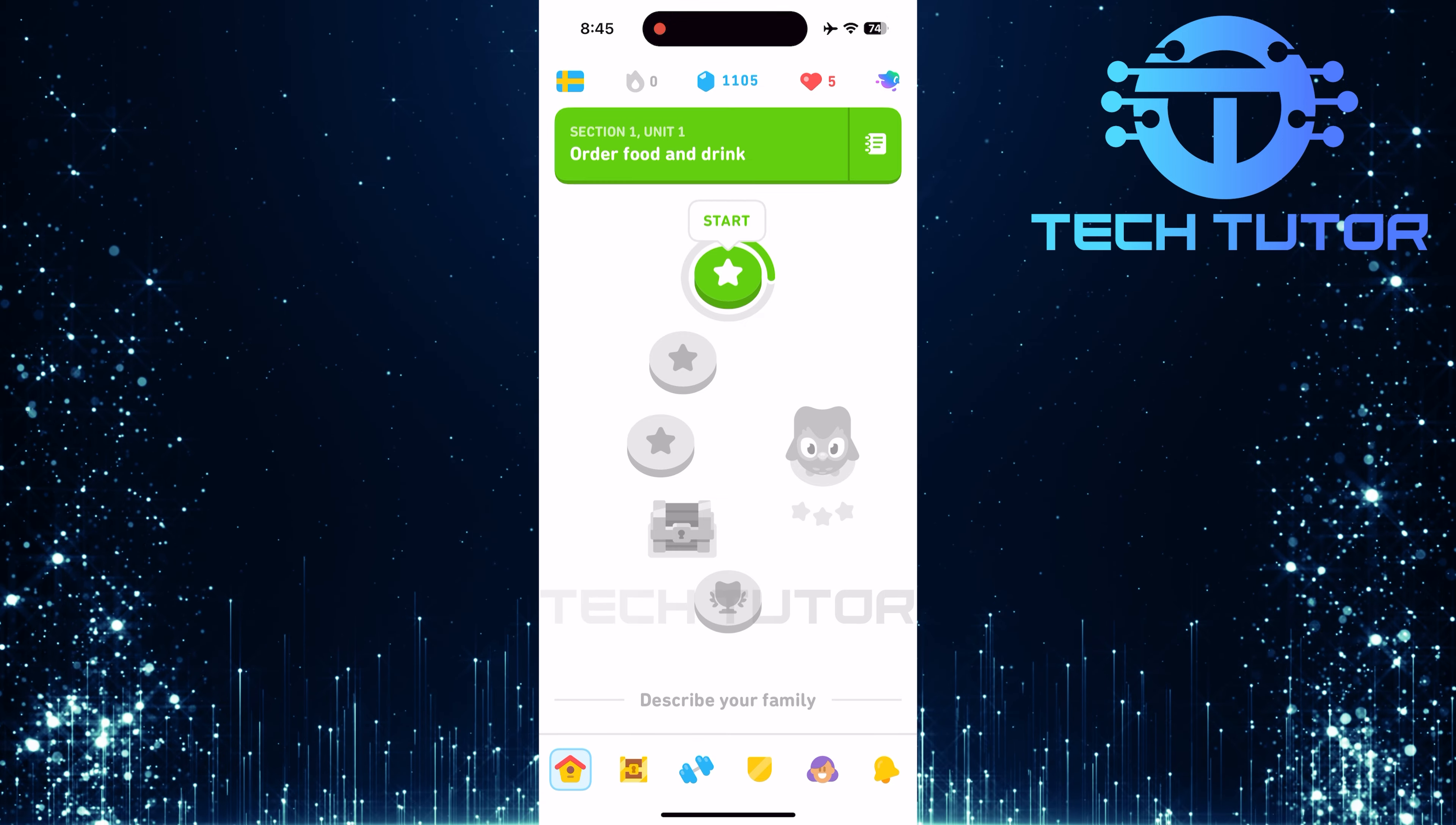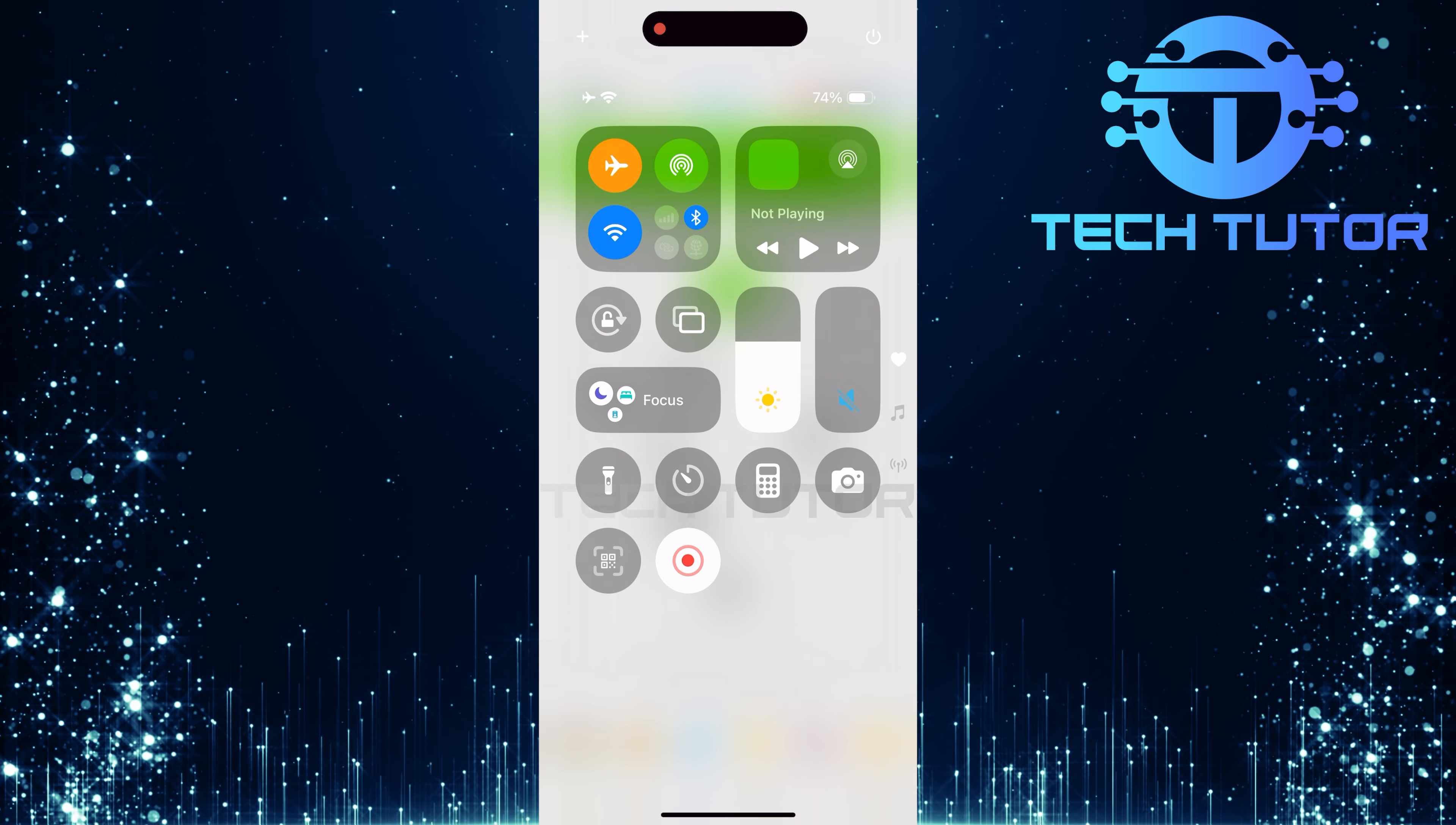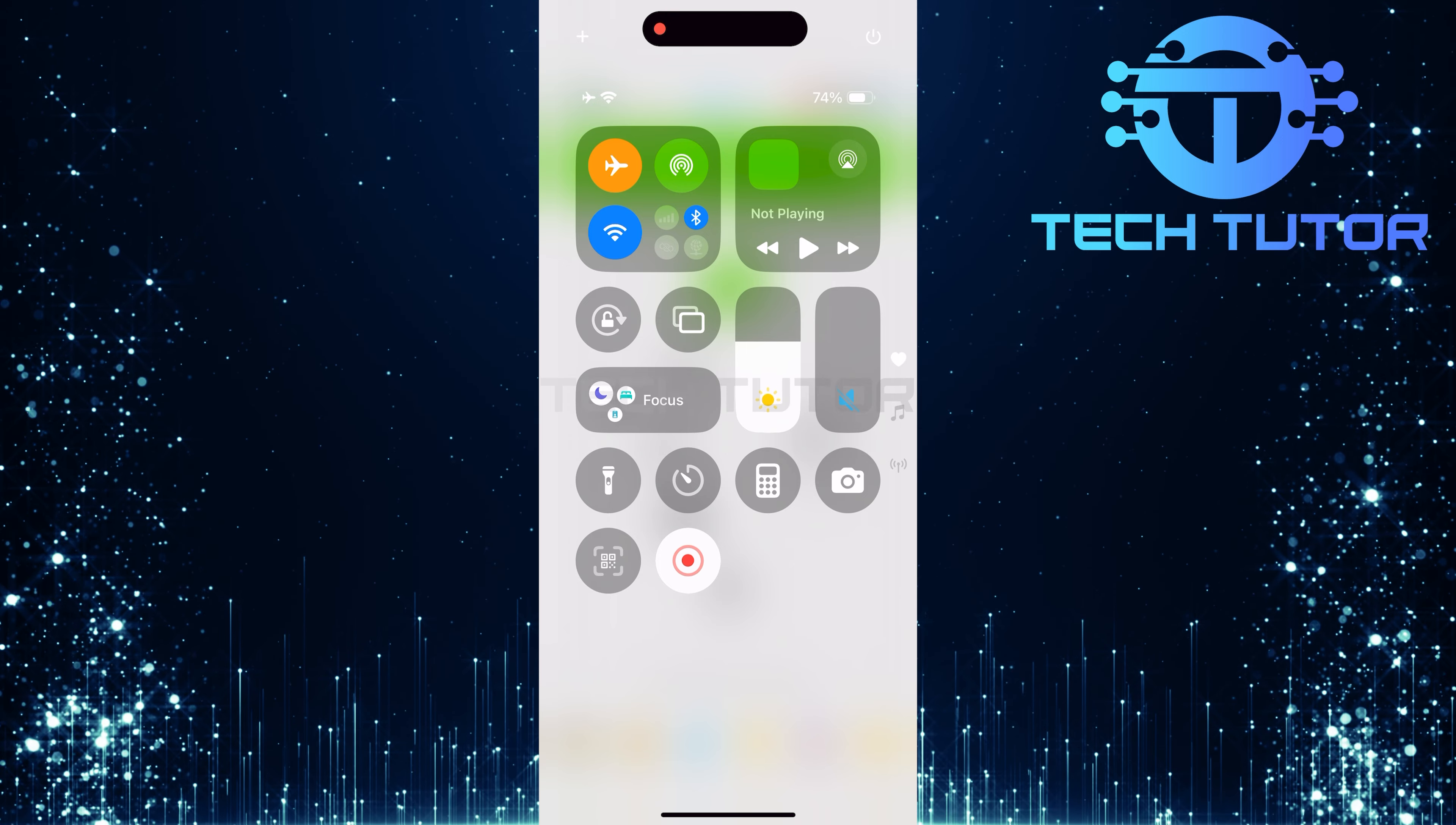swipe down from the top right corner of your screen. This will bring up the control center, where you can adjust various settings quickly.